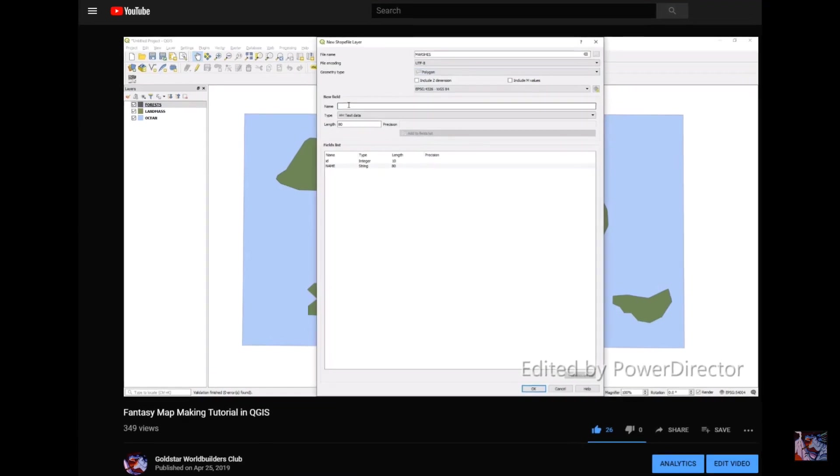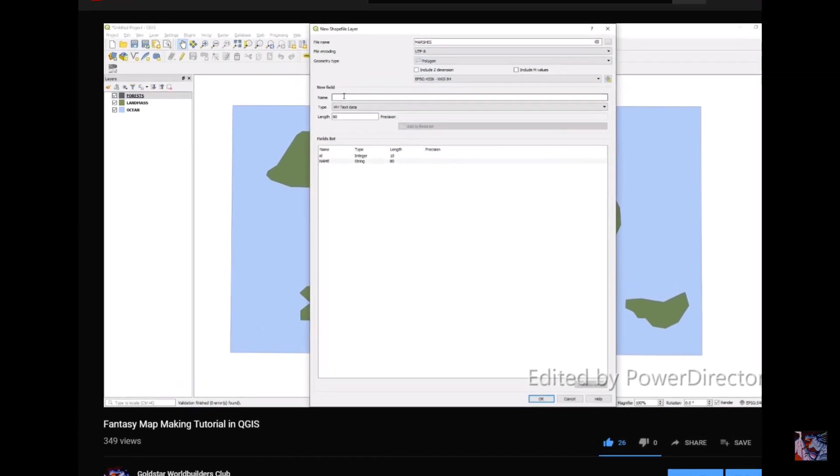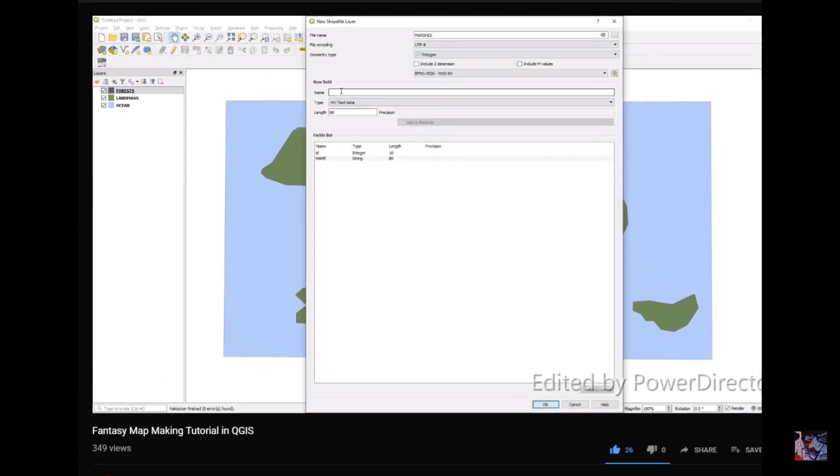If you've made your own map in QGIS so far, that's excellent, and this will really help you out, especially if you're like me and you don't really know what you're doing.